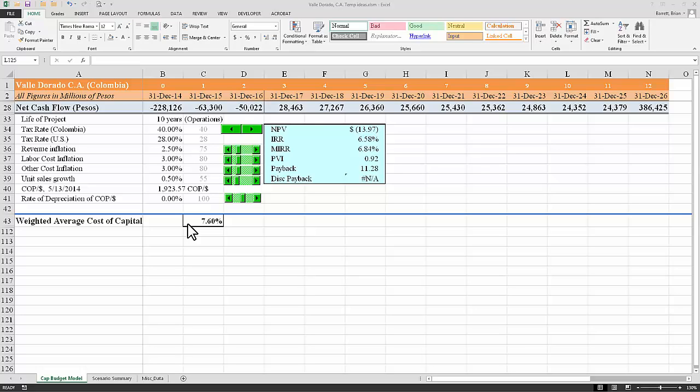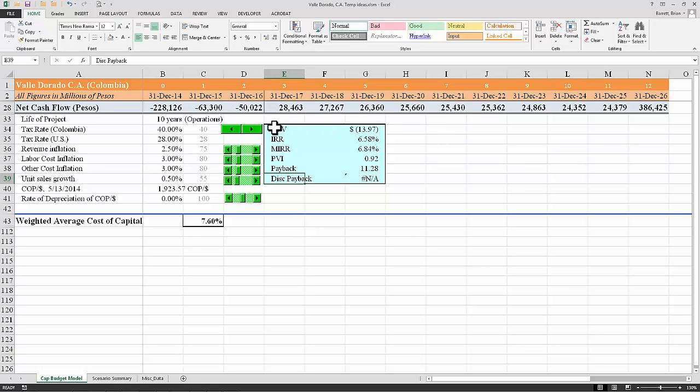So your first task is to go through and calculate the NPV, the IRR. The most important one is the NPV.